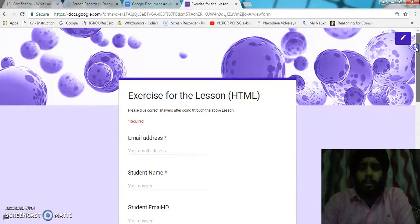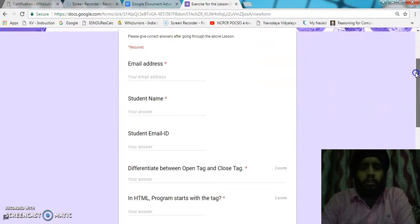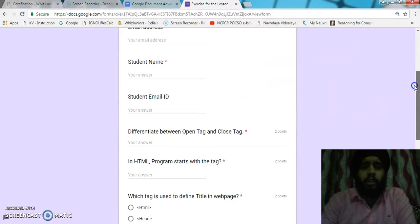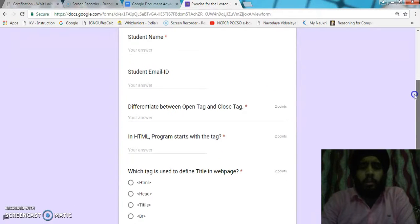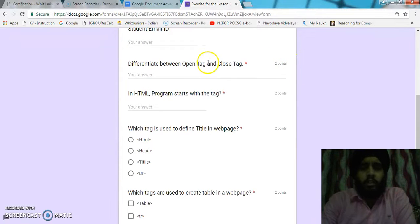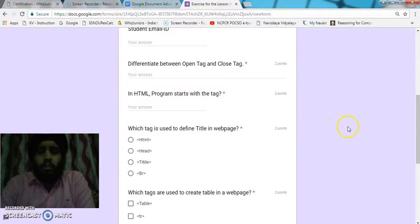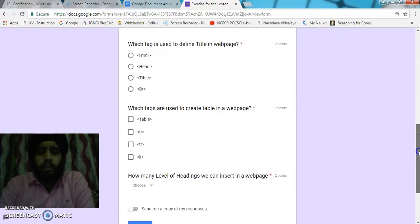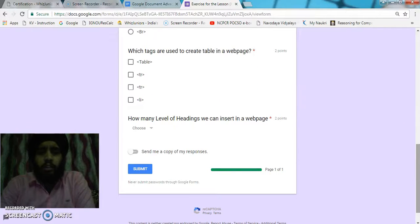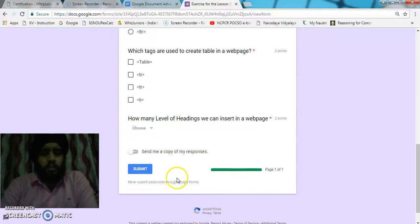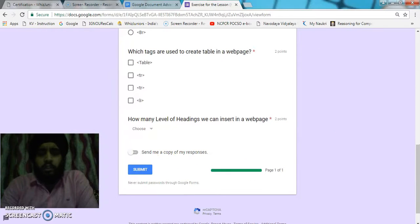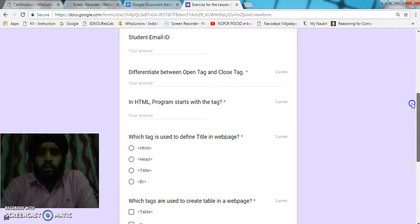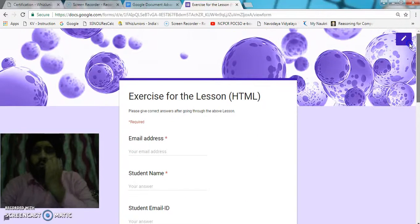This is a quick test for the students. We can enter the email address and student name, which is mandatory. The questions have given points. I have made this Google form as a quiz. There are five questions and each question contains two marks. This is the response progress section. In the last, students can submit to provide the responses.